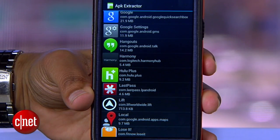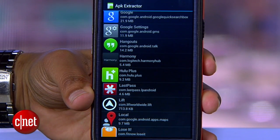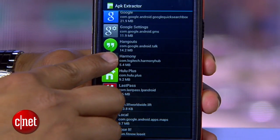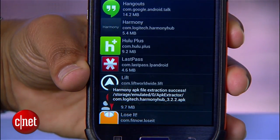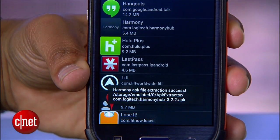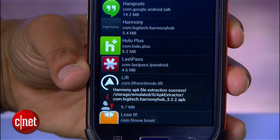Open up APK Extractor and find the app you want to export. There's the Harmony app. Select it, and you'll see the app quickly exports to the APK Extractor folder.